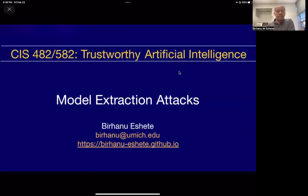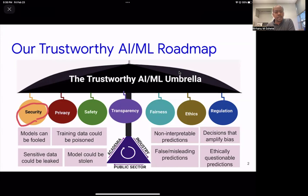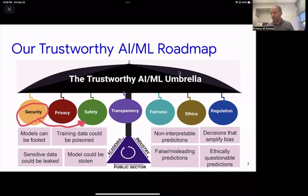This is a lecture on model extraction attacks. In the grand scheme of our trustworthy AI roadmap, we're still in the security goal. But as we have discussed for other kinds of attacks, like adversarial examples, data poisoning attacks, and membership inference attacks, the security implications of models being stolen may also reflect as safety issues in the broader area of security versus safety.